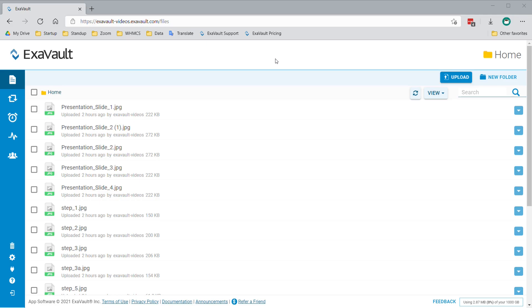When viewing the file browser from the web application, you have three options for deleting files and folders. The first is to right-click on an item you want to remove and then select Delete from the menu.